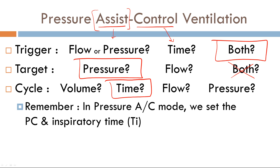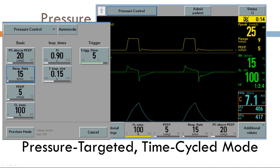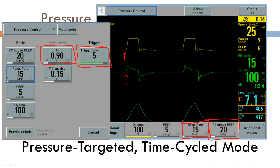In pressure AC, we set the pressure control — that's the target variable — and the inspiratory time, which is the cycle variable. Pressure assist-control ventilation is a pressure-targeted, time-cycled mode. Looking at the waveform: this controlled breath has no negative deflection and no pink line; the trigger variable is the set respiratory rate. We also have a flow trigger set at 5 L/min. The target variable is pressure (pressure control), the cycle variable is inspiratory time set at 0.9 seconds, and the baseline phase is PEEP of 5.